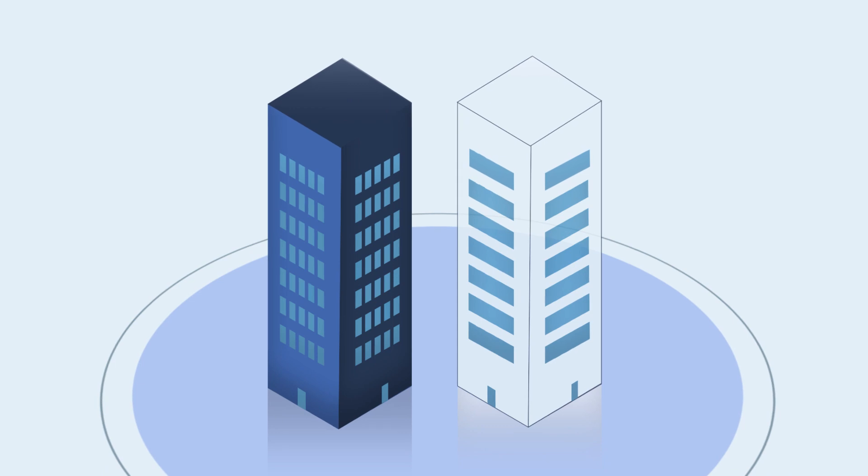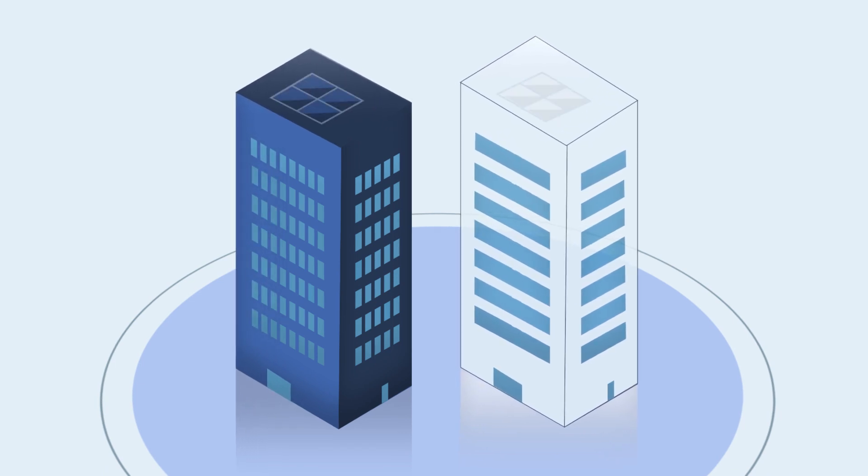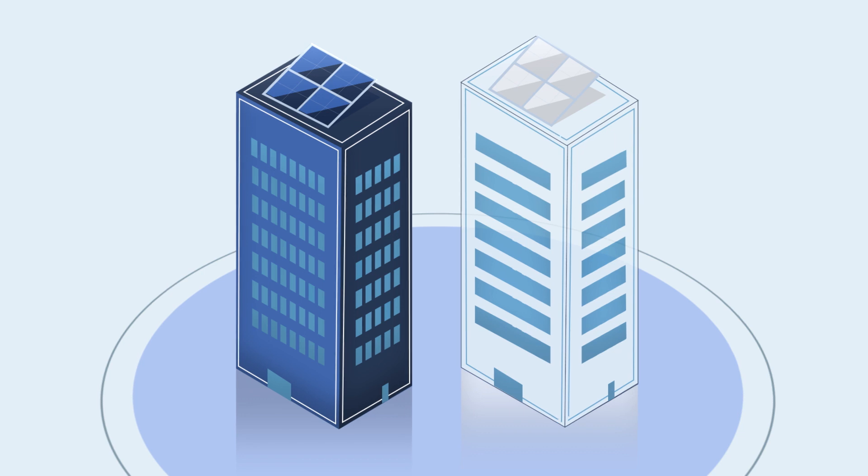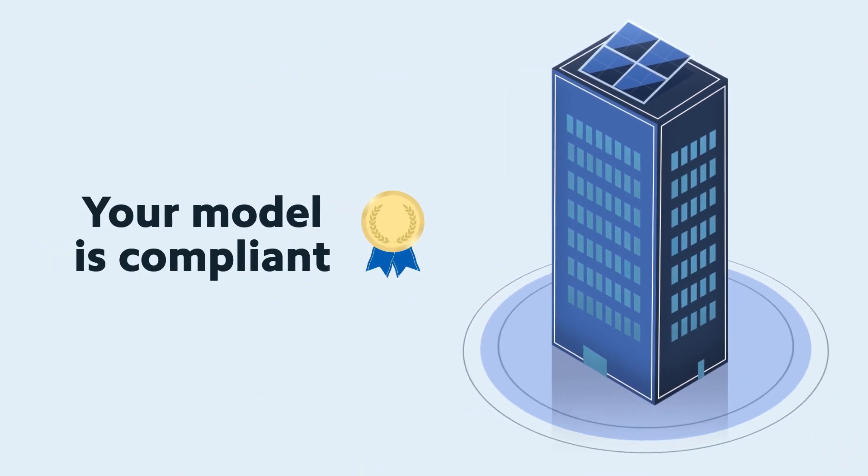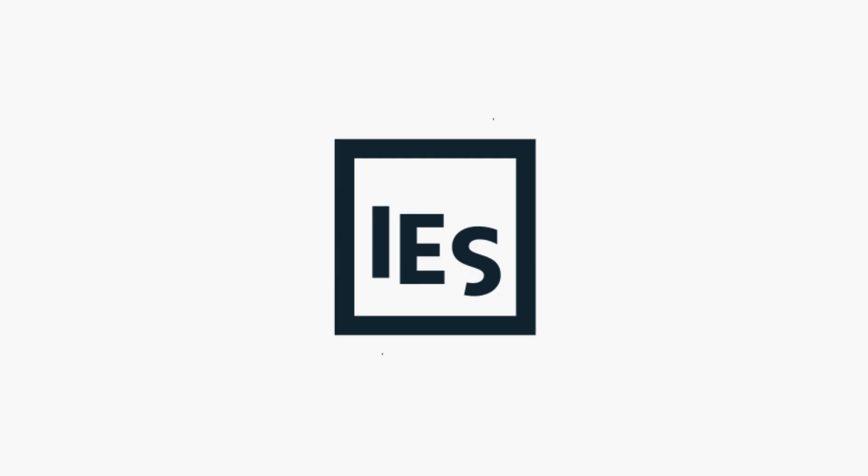Thousands of proposed design variations may be considered against the local codes, and with a built-in QA process, IESVE software is the gold standard for code compliance of buildings.